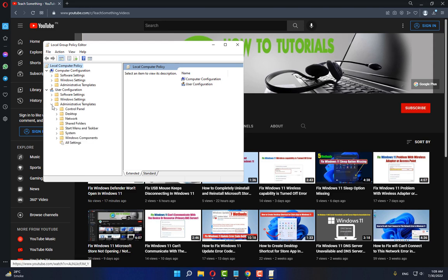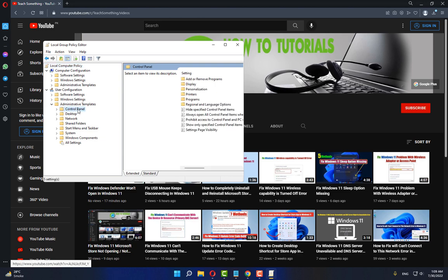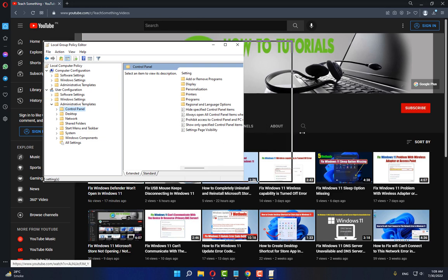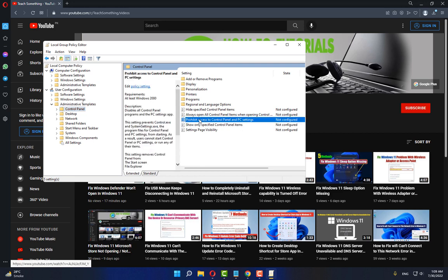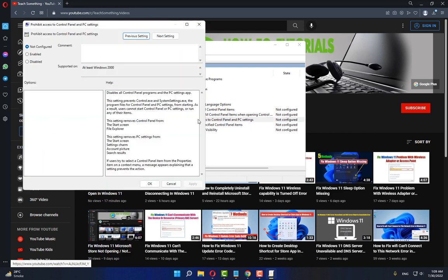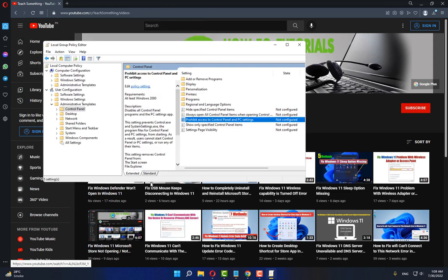After doing this, click on the policy setting and open it. Make sure that it's set to Not Configured. Select it, click on Apply and OK button, and close it.